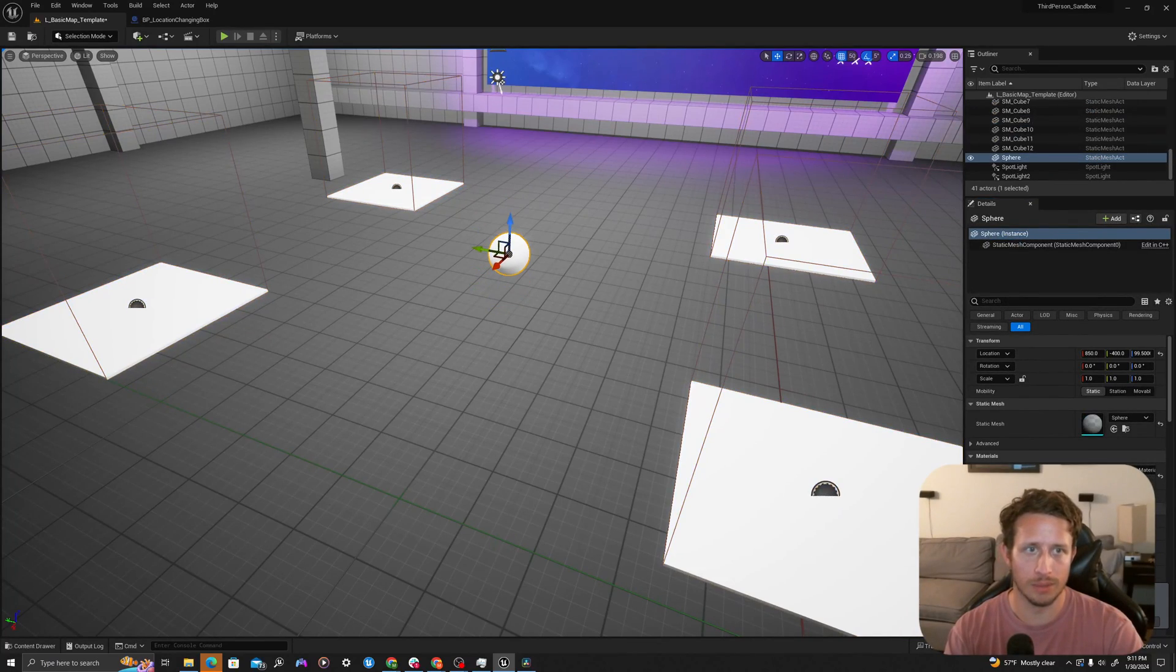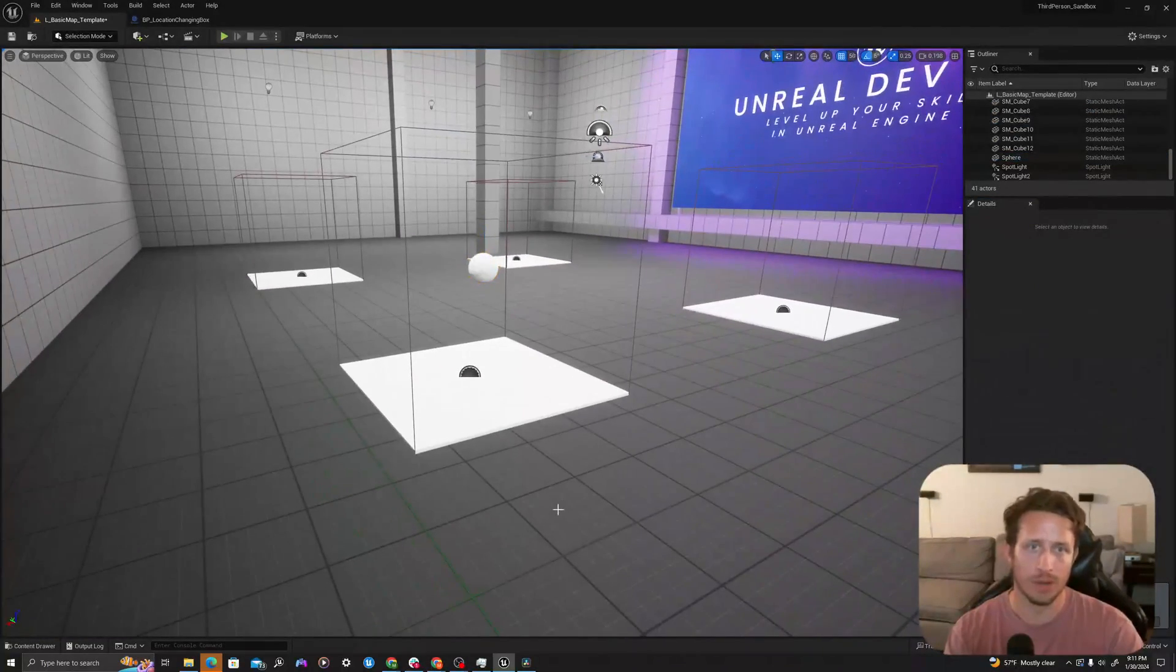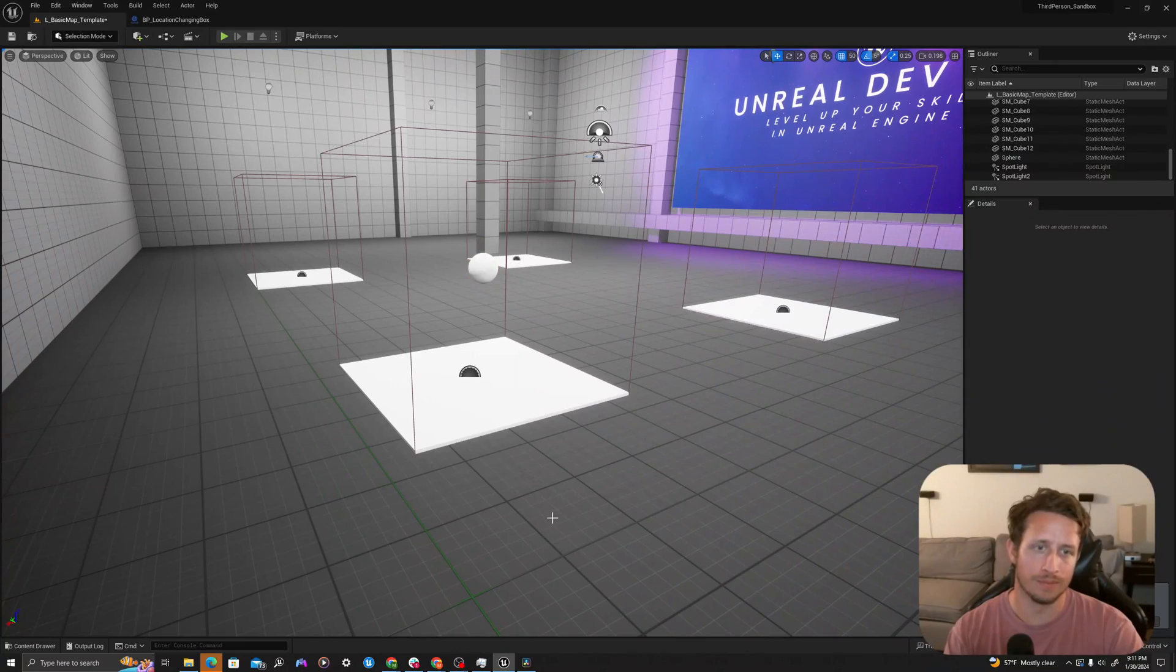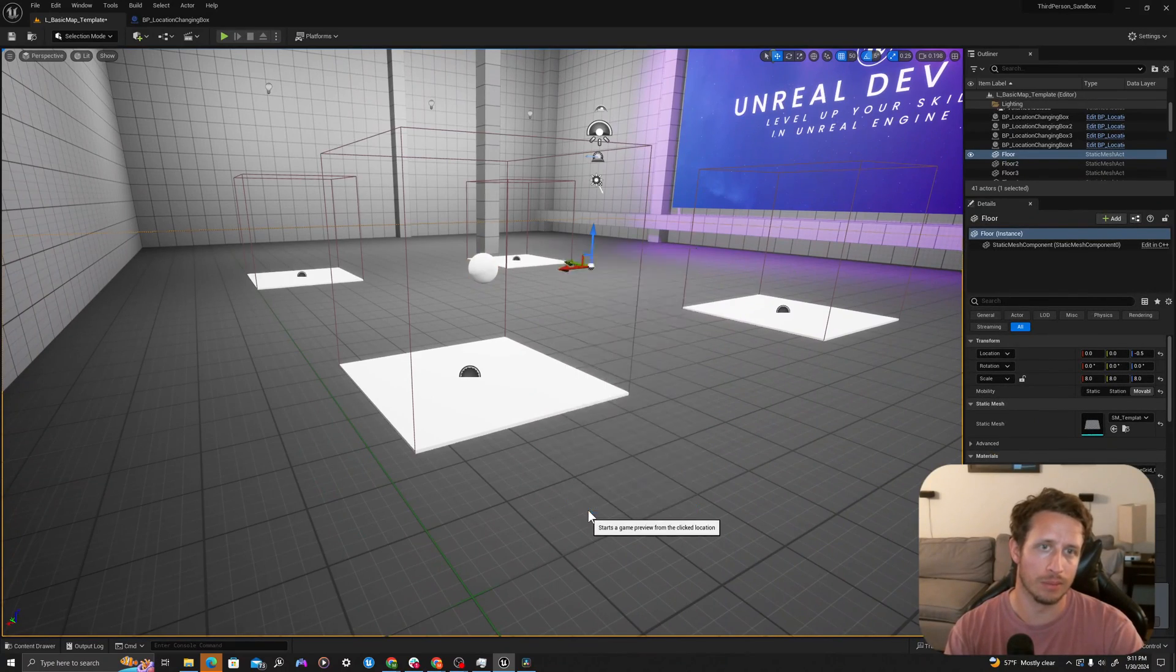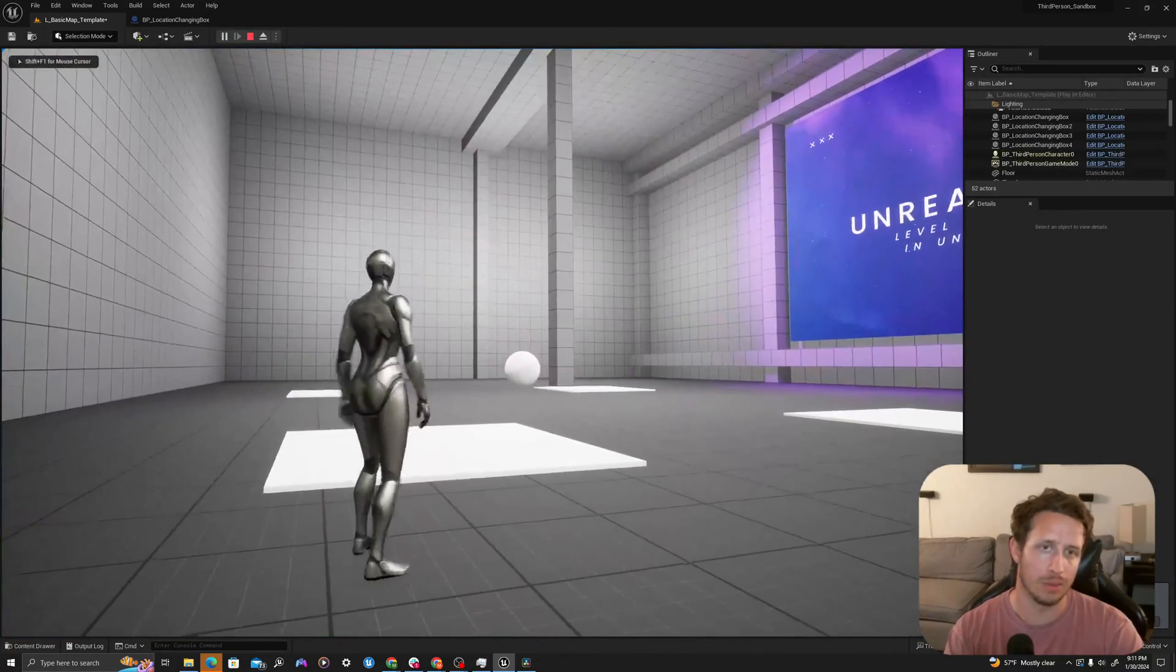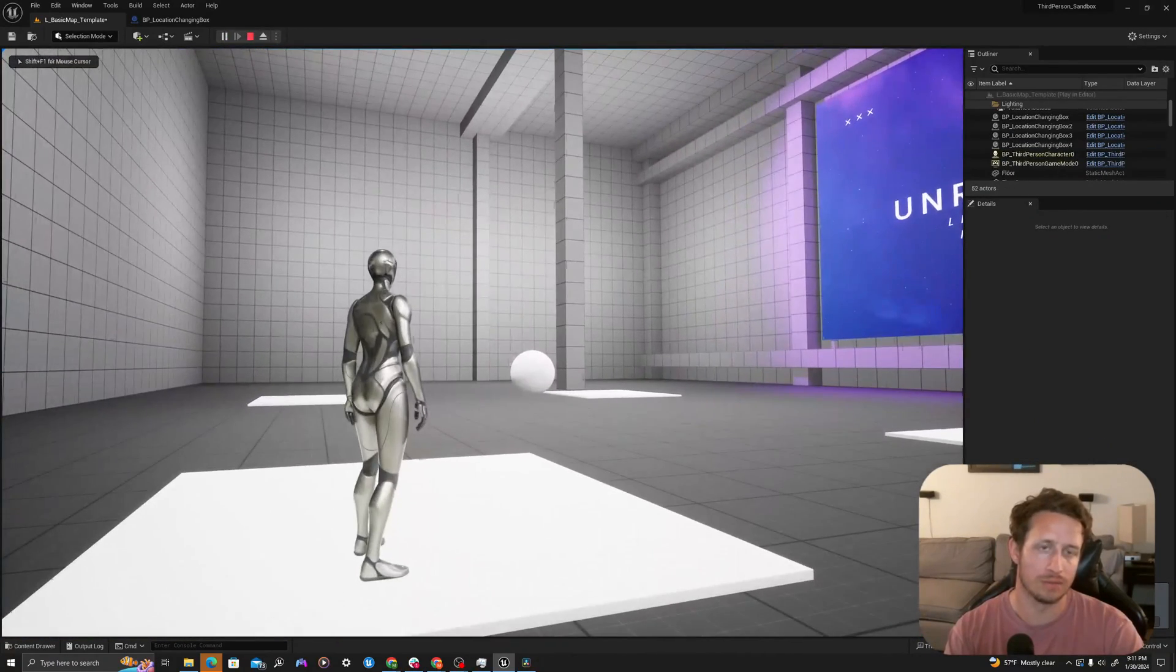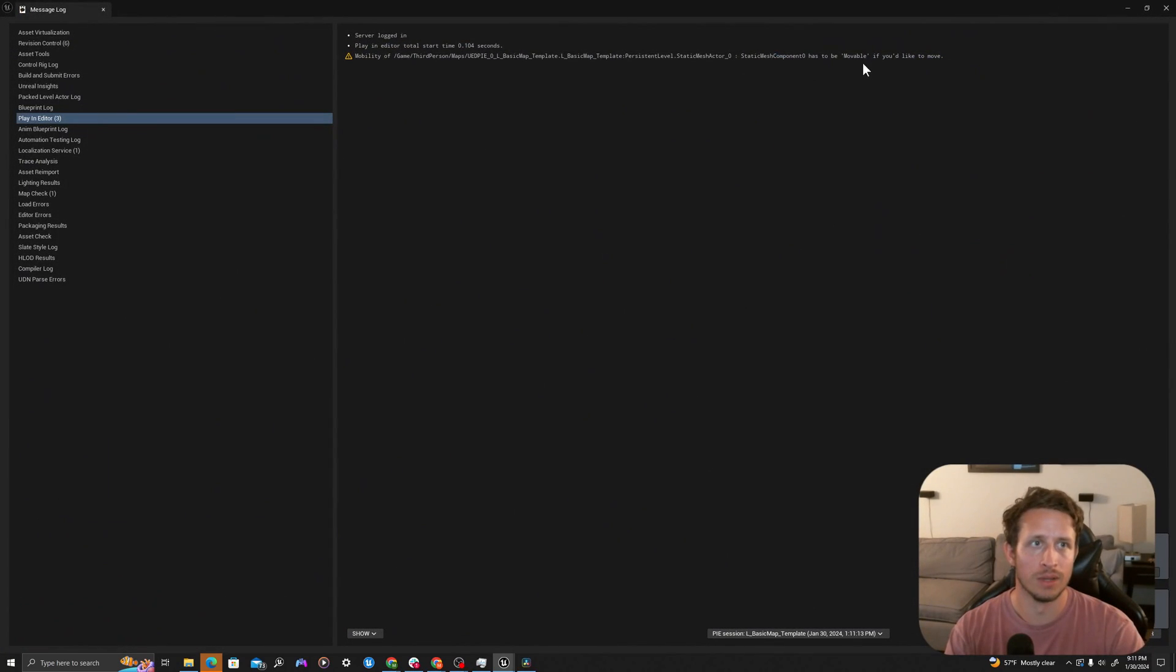I'll just plop this up in the air. I'm going to drop down into my environment, right click and say play from here. As I overlap the box, nothing happens. Why does that happen?